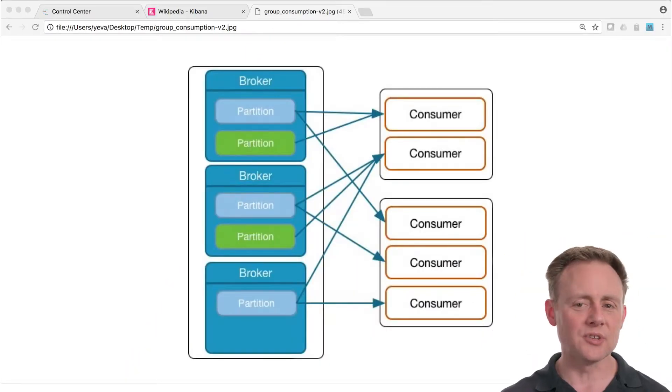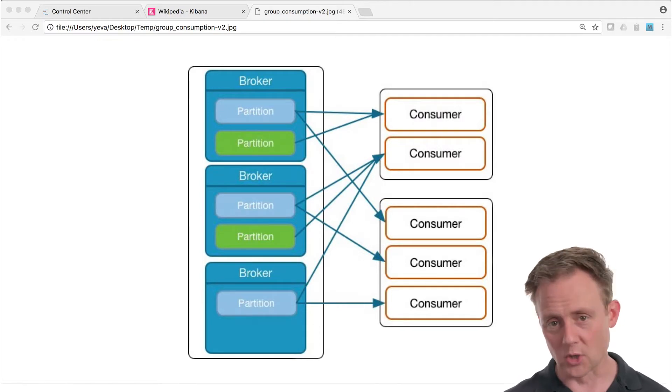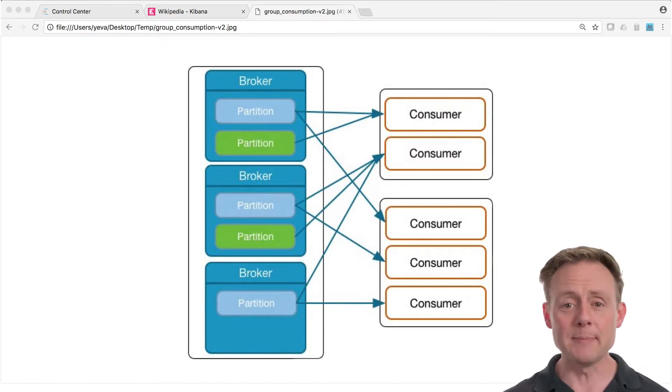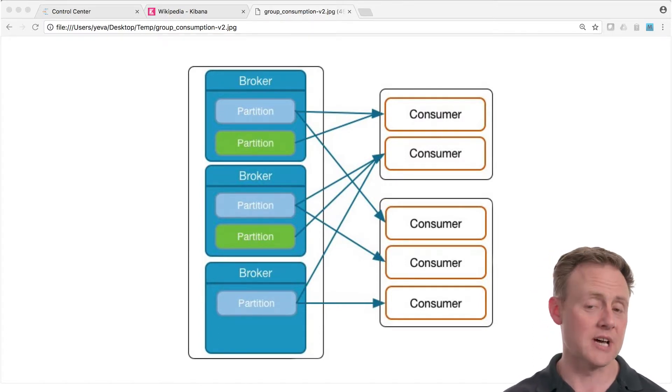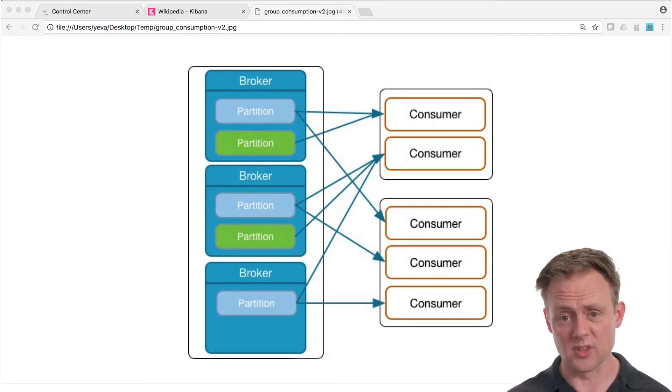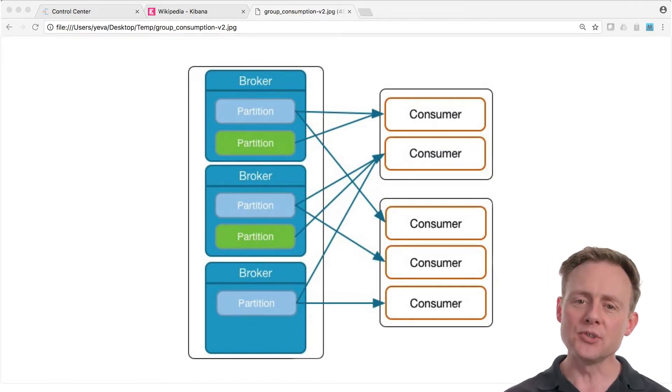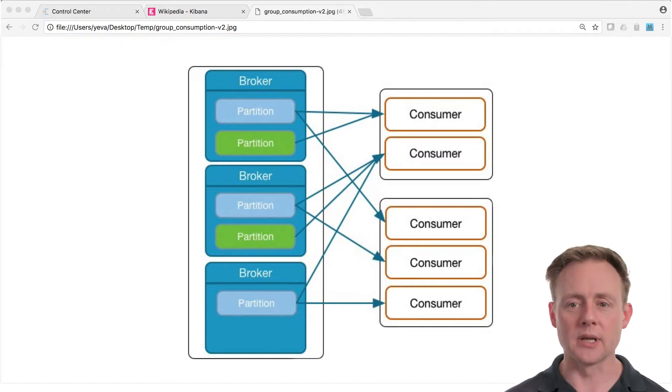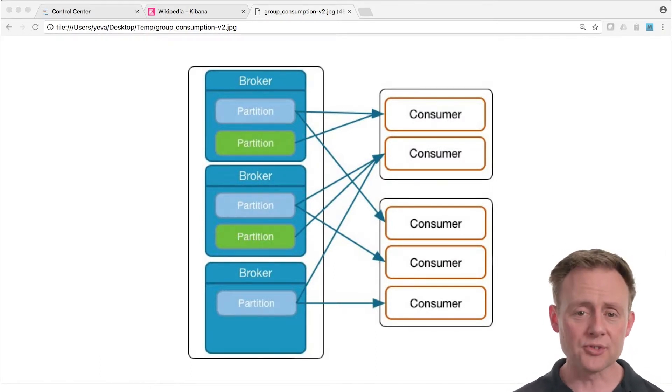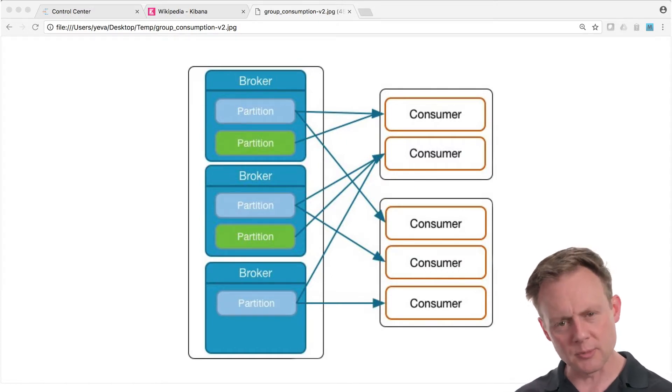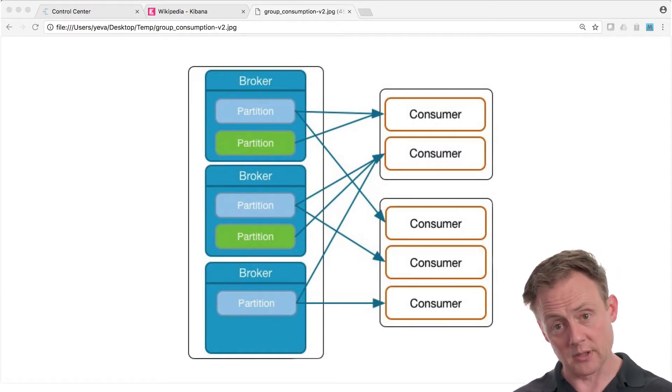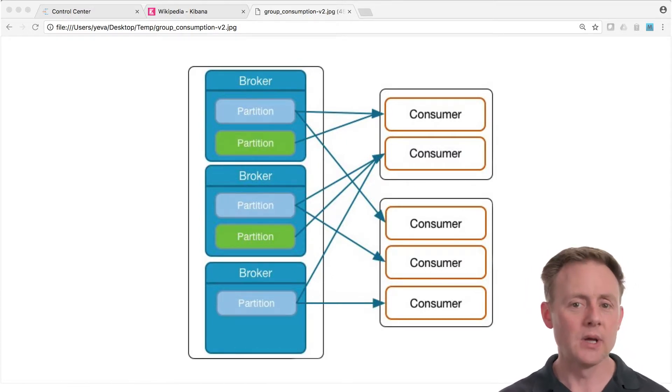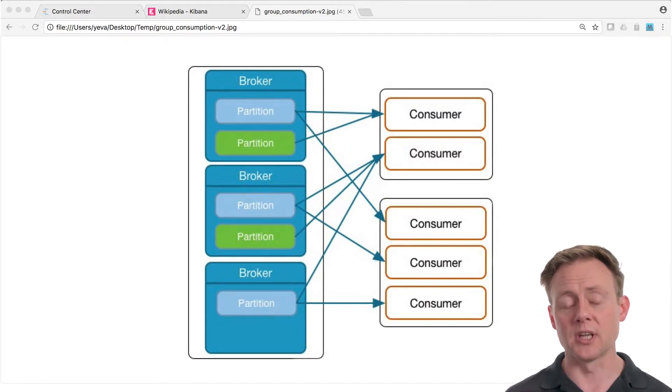Before we get into it, let's revisit consumer groups briefly, just so we know what we're talking about. When a topic has multiple partitions and it's a topic that you're going to want to scale, scale the consumption of it, you can increase the consumption throughput by creating a consumer group with multiple consumers in it. The cluster will assign topic partitions, remember this is a topic that's partitioned, to consumers in the group so each consumer can process data from the topic in parallel. This gives you a story for horizontally scaling on the consume side and it's really cool.